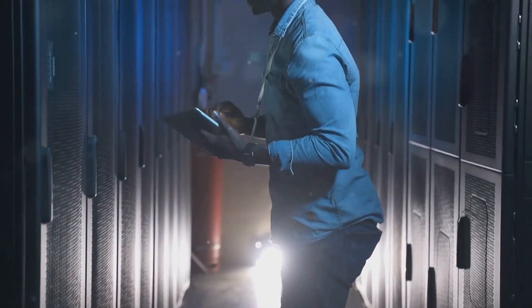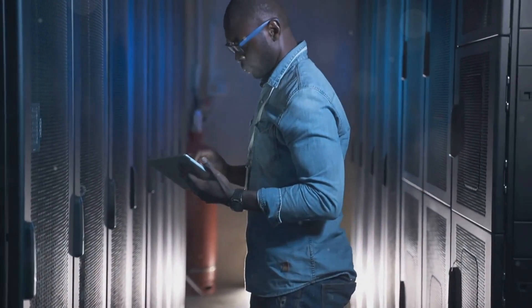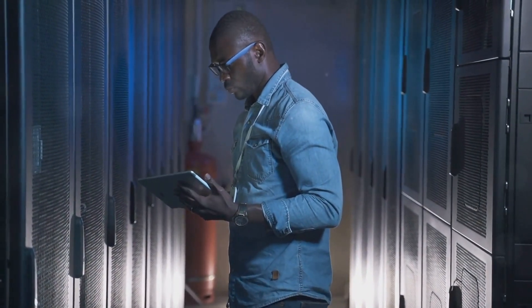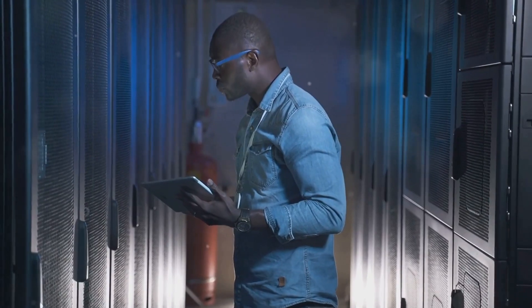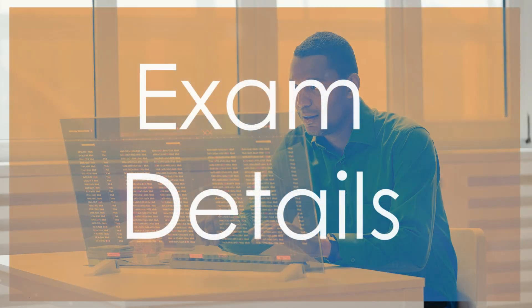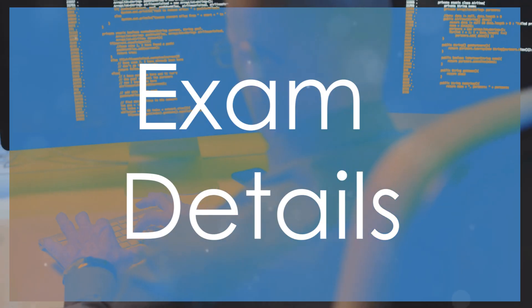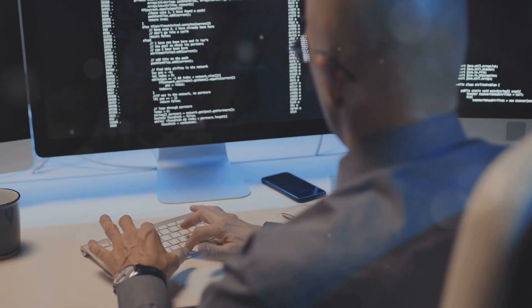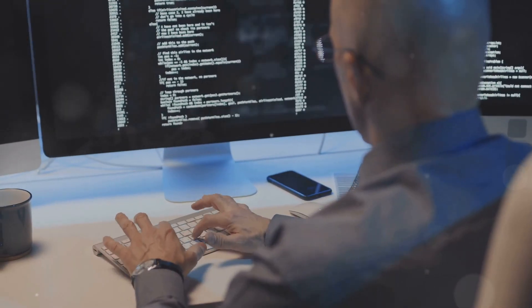This certification prepares you for real-world IT challenges, making you a valuable asset in any tech environment. The exam consists of multiple-choice questions and performance-based tasks, testing your practical problem-solving skills in real-world scenarios. It's designed to ensure you're ready for anything that comes your way.